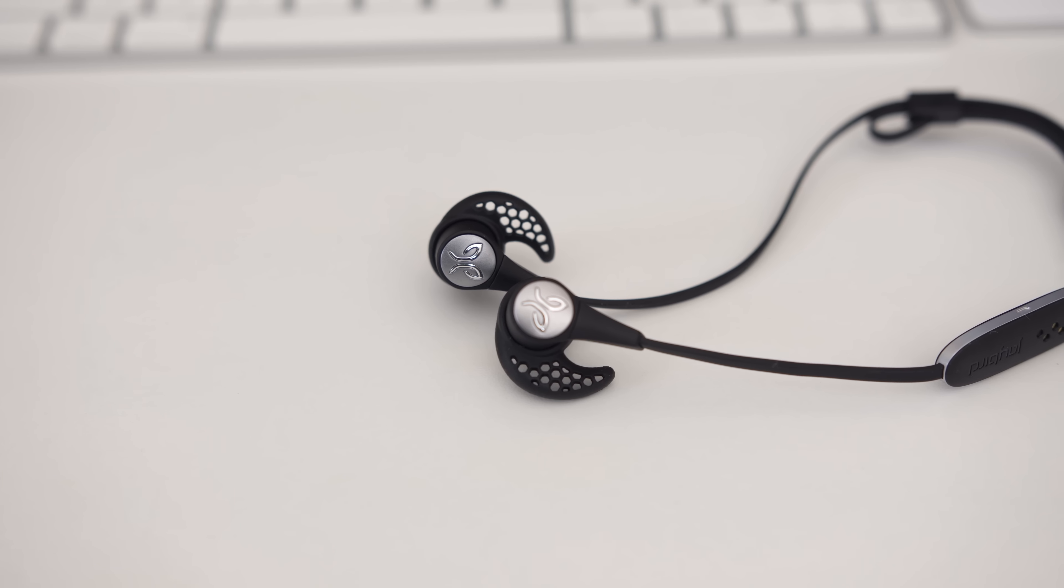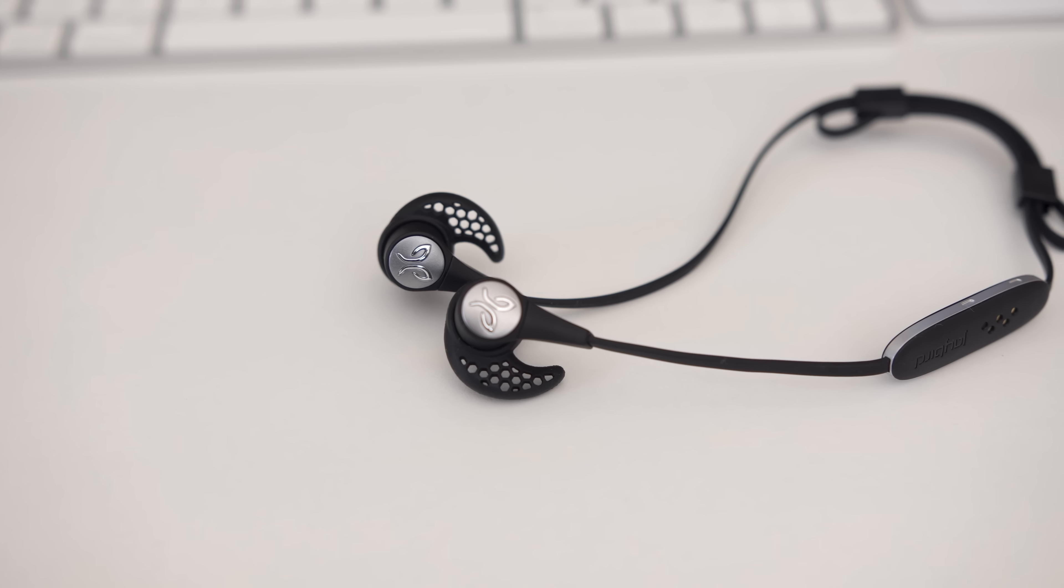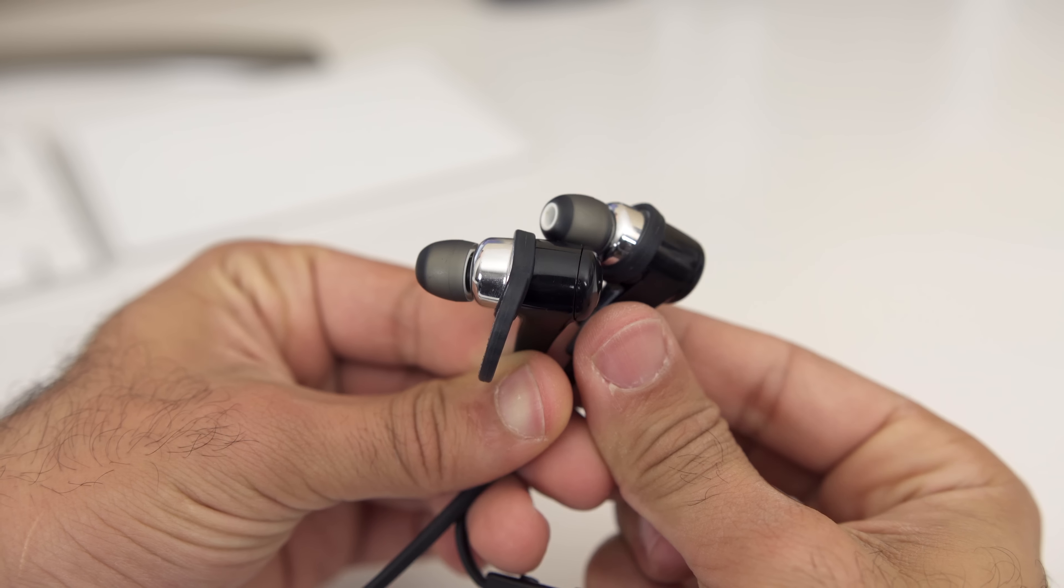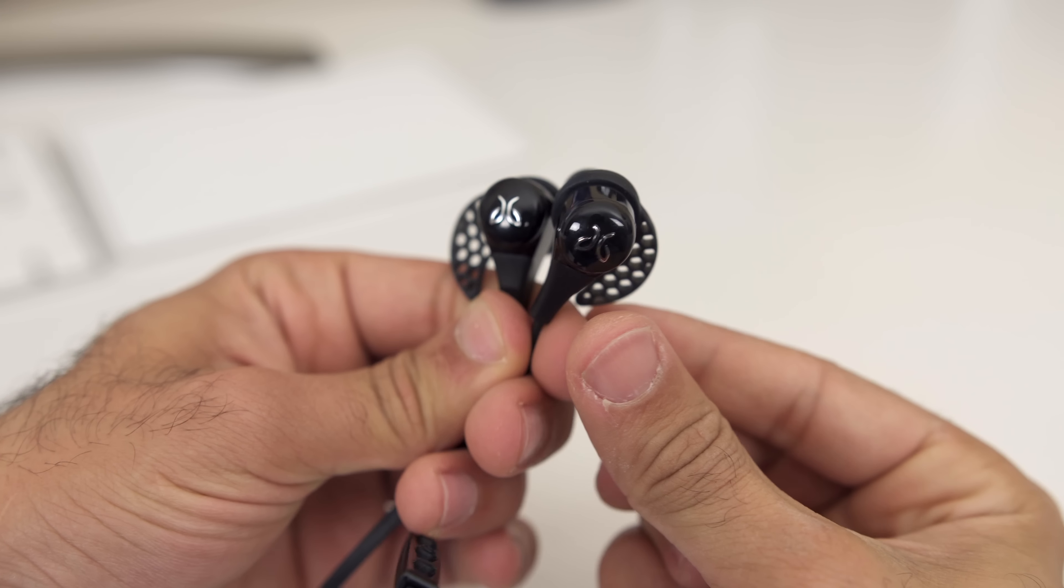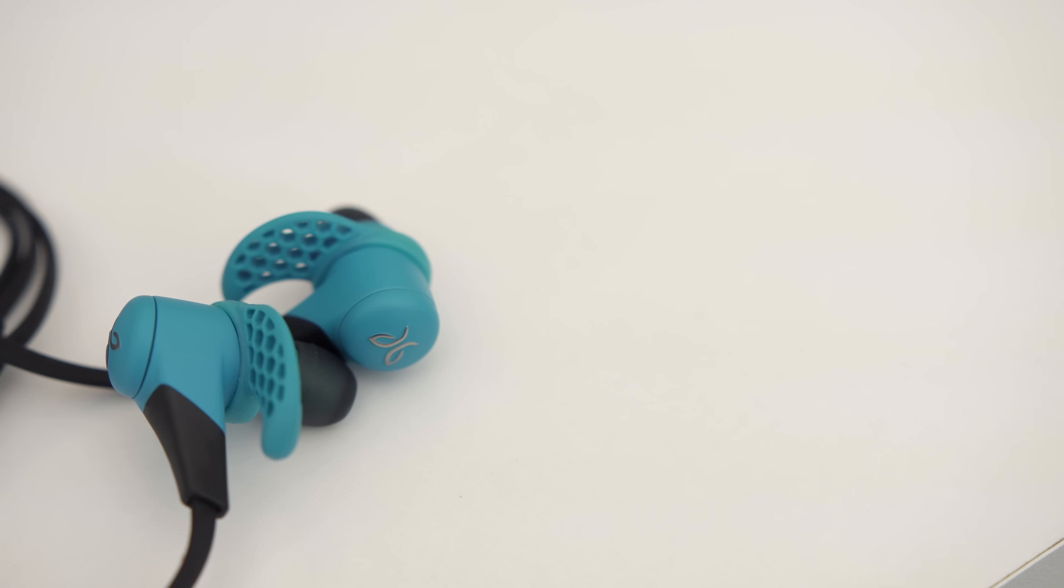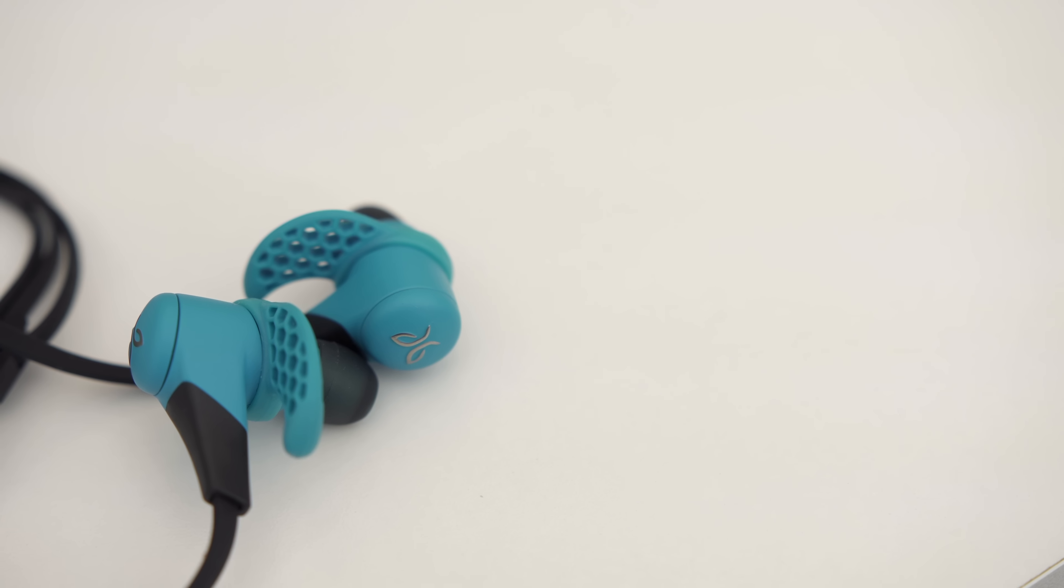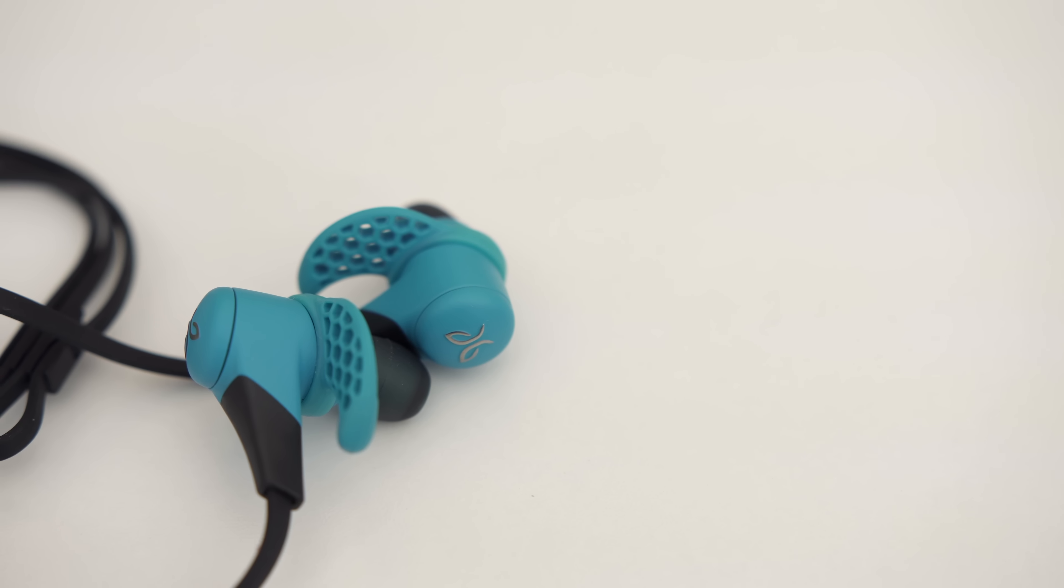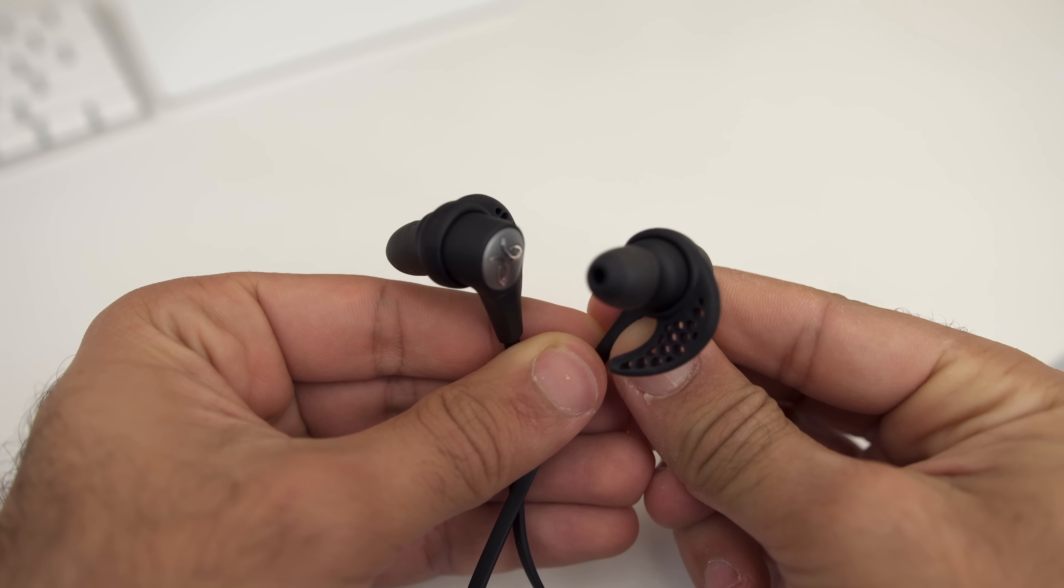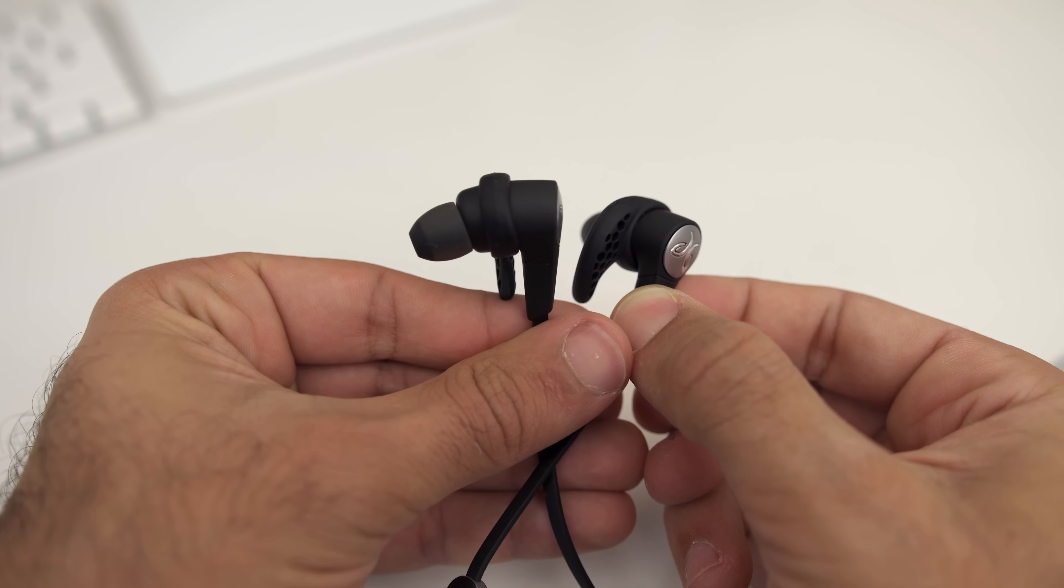You may remember I made a video about the first generation of Jaybirds, the Blue Buds X, a couple years ago on this channel. Ever since I picked up the X2s and now these, the newest generation, the X3, the design has remained pretty similar up until today.